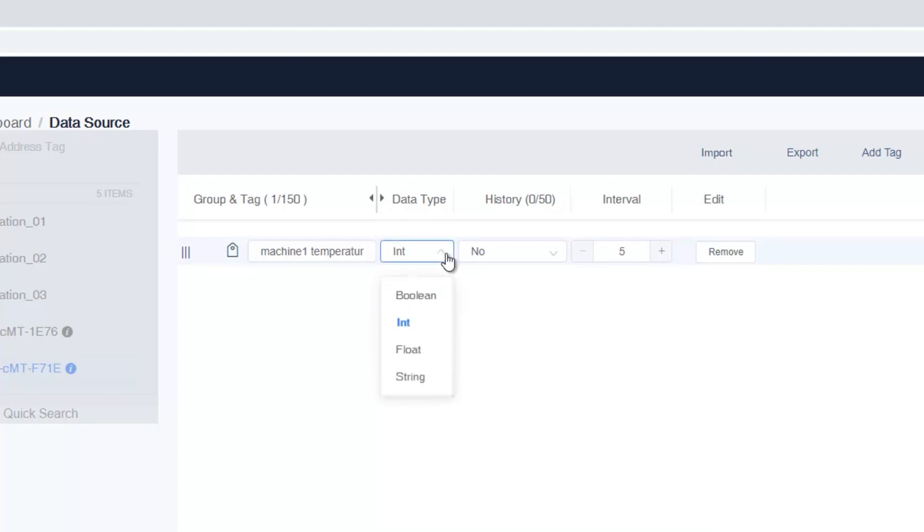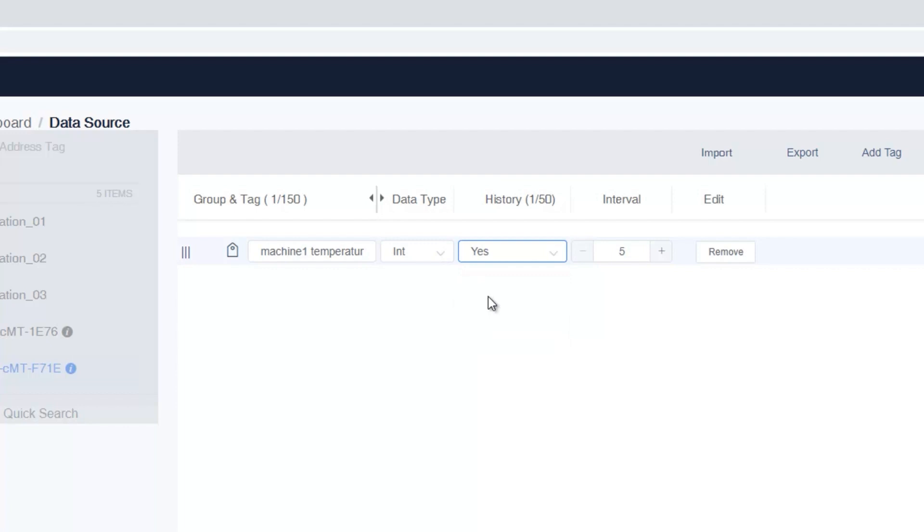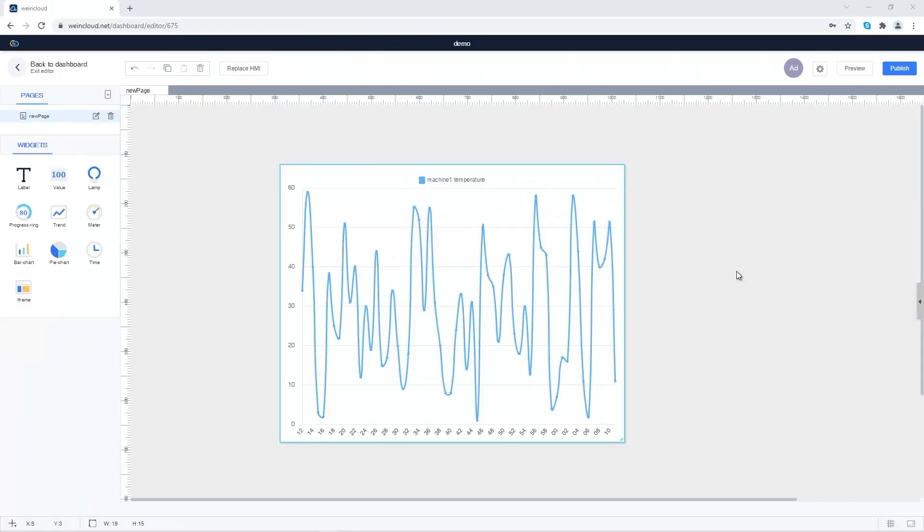Select the correct data type of the tag. Let me choose Yes to enable history tag. Data of the history tags will be saved in WinCloud for a year. Only the data of history tags can be used in Dashboard's Trend Widget.